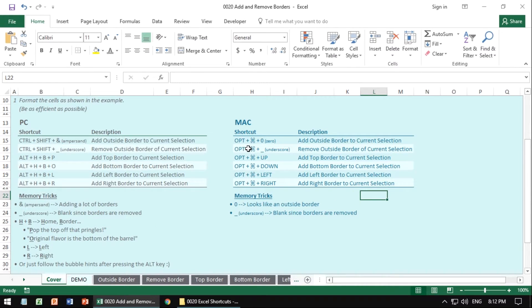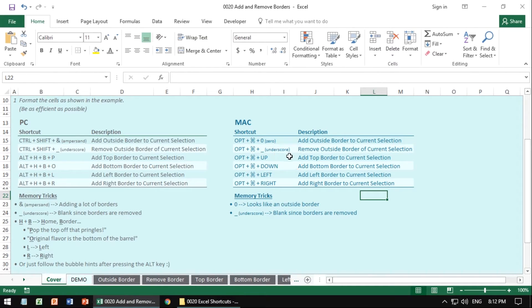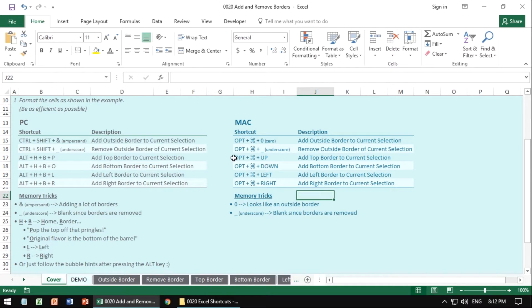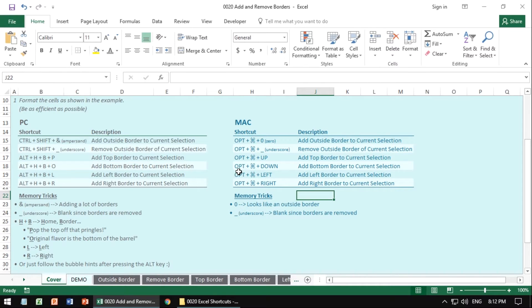If you do Option+Command+Hyphen, that's the same to remove the outside border. And this is one of those rare cases where Mac is better than a PC in terms of the default shortcuts because you just use the arrows. You do Option+Command+Up to create a top border, down for a bottom border, etc. I think that's awesome and I love that about the Mac shortcuts there.